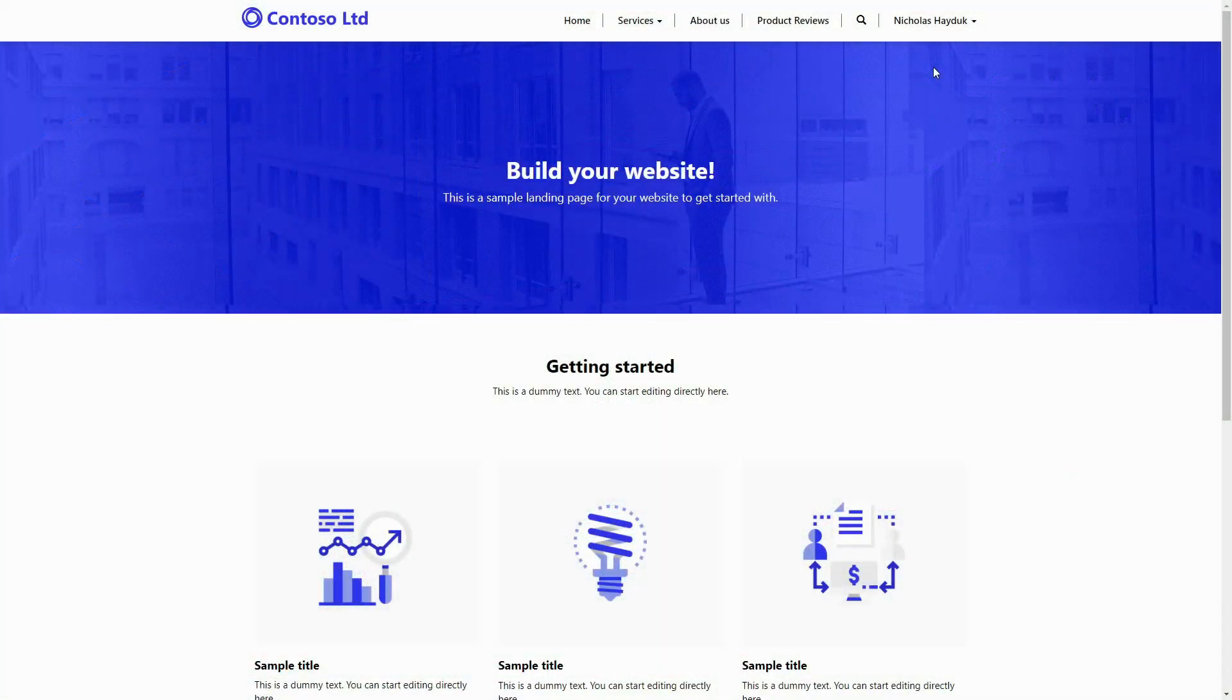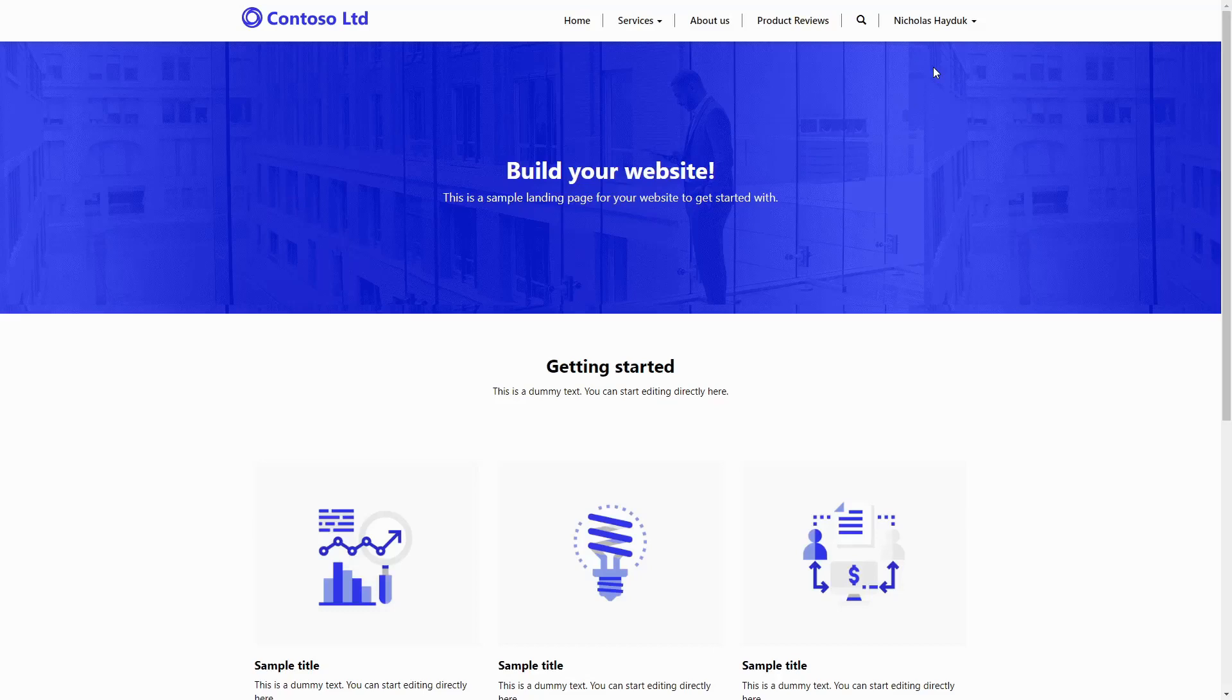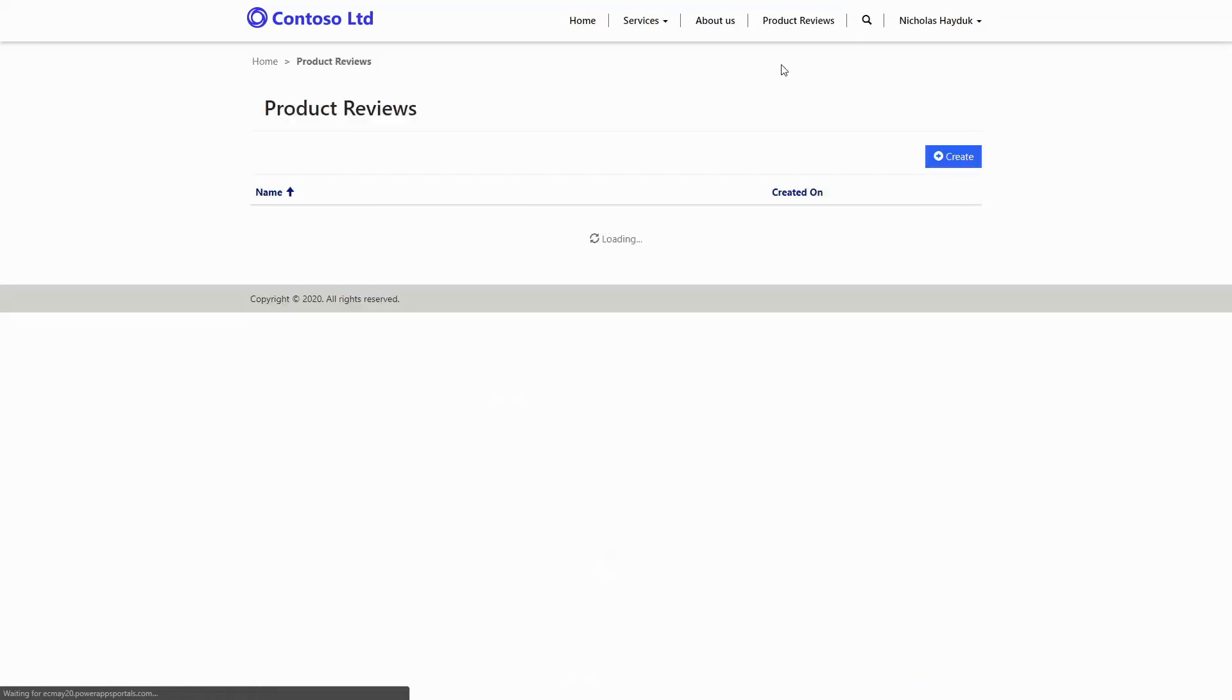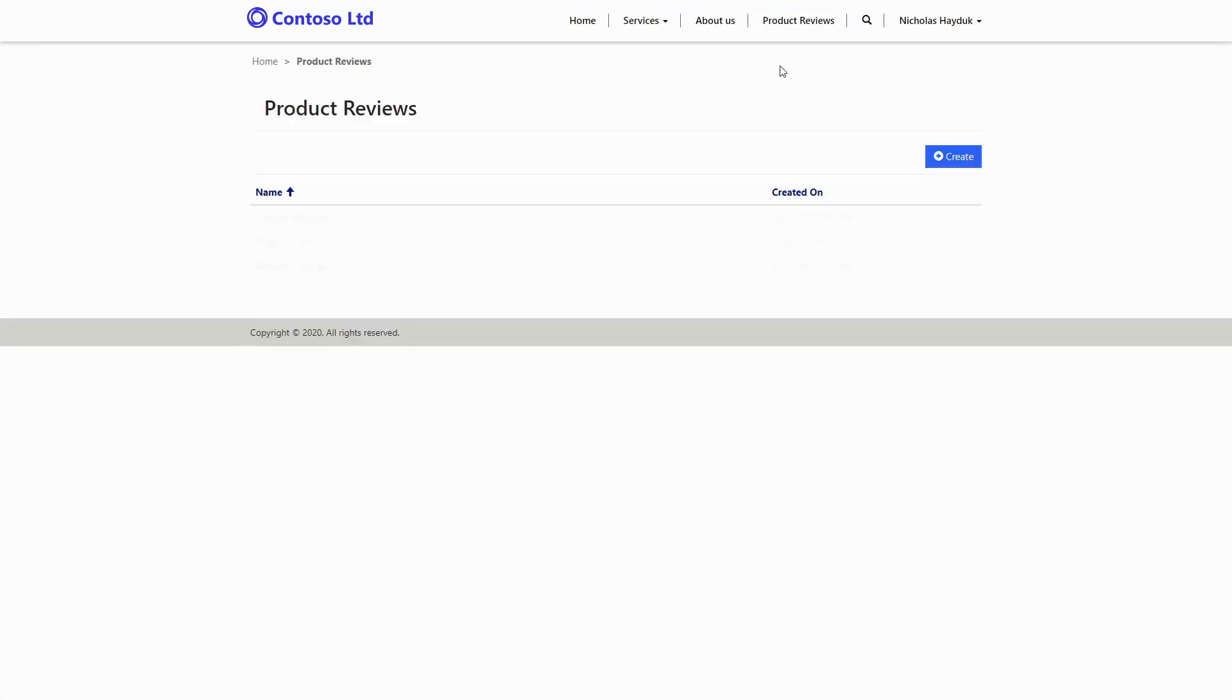A common requirement for a PowerApps Portals project is to facilitate direct communication between an internal team using Dynamics 365 or a model-driven PowerApp and the Portal users.